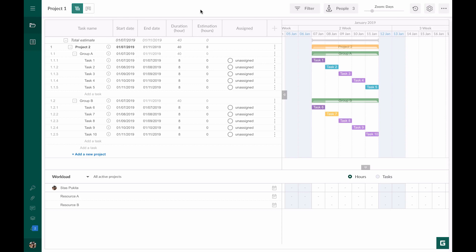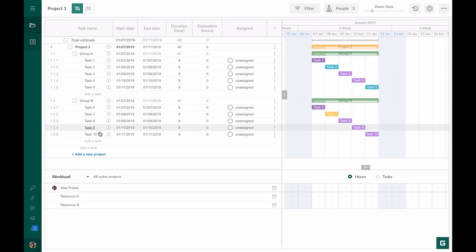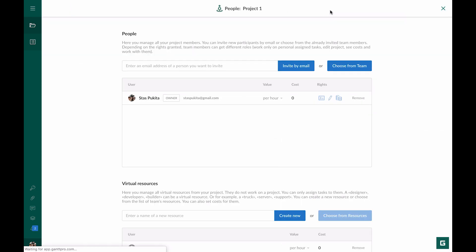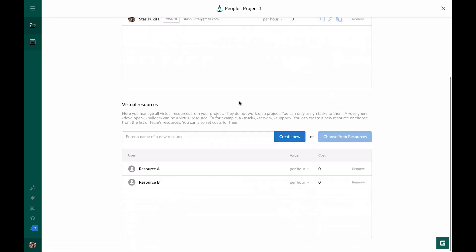Let's take a small project that consists of two groups of tasks. Each group contains five subtasks. Three resources are engaged in the project. One resource is a team member and two resources are virtual. All of them are calculated per hour.